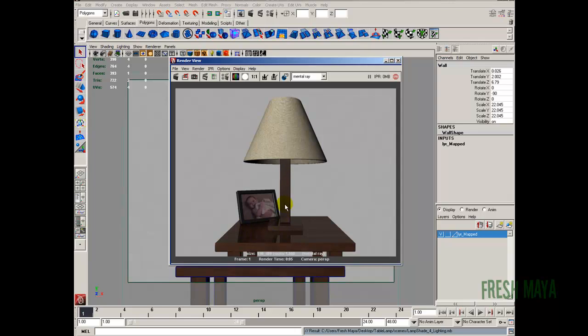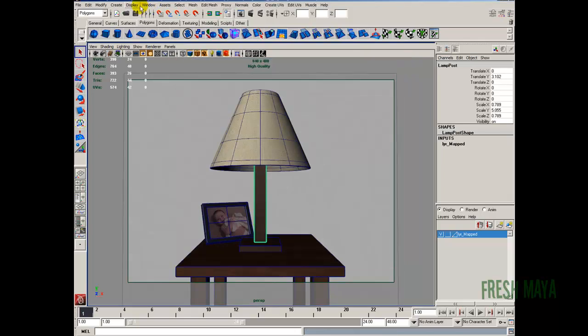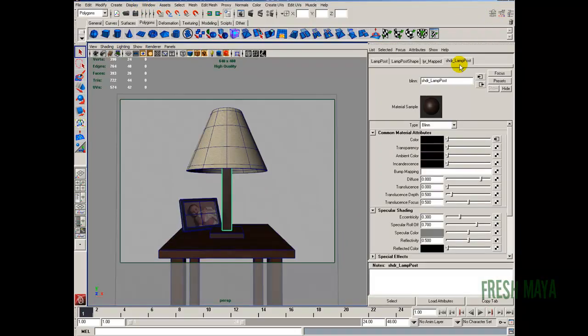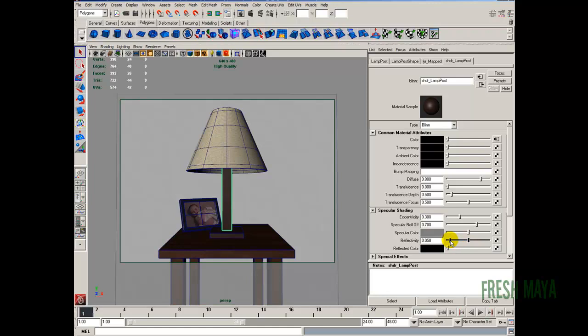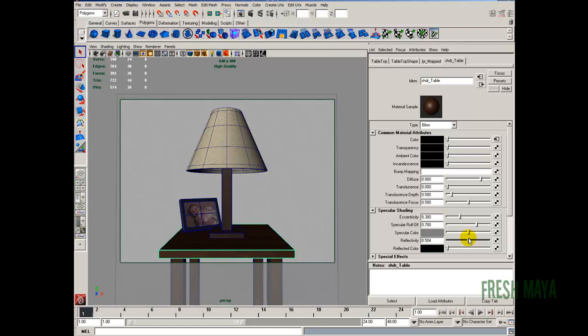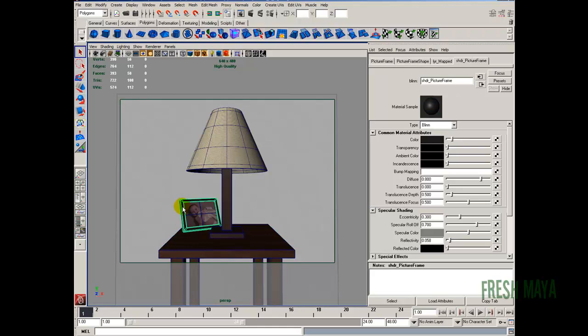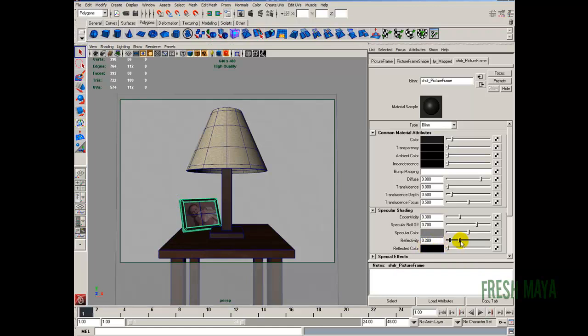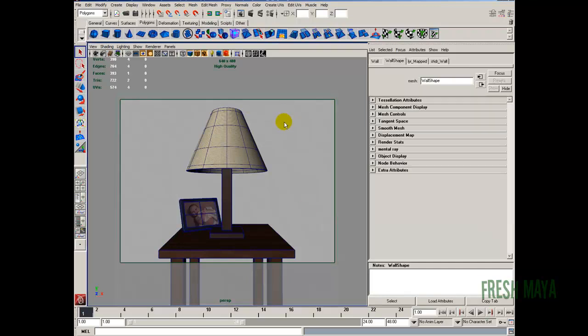But I'm going to go ahead and take the glossiness almost completely off on the lamppost. And the table just knocked the glossiness down. So you can do it in the hypershade or you can just click on it. Open the attribute editor. Go to your shader node up there. It's kind of the same thing. Our reflectivity. I'm knocking that down to maybe around .03. And the table. Reflectivity. I'm going to knock it down to say maybe about .1. The lamp. Or not the lamp. The picture frame. Reflectivity. Wow .05. I'm going to do about maybe about 1.